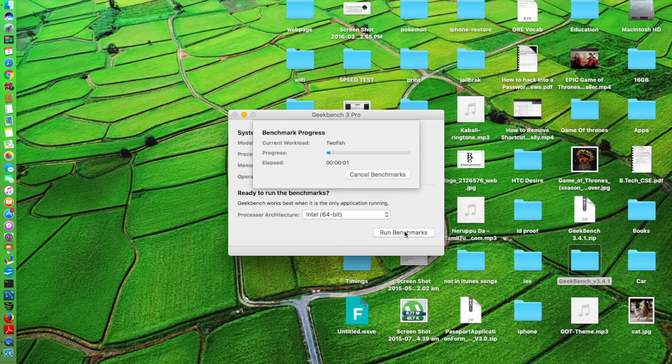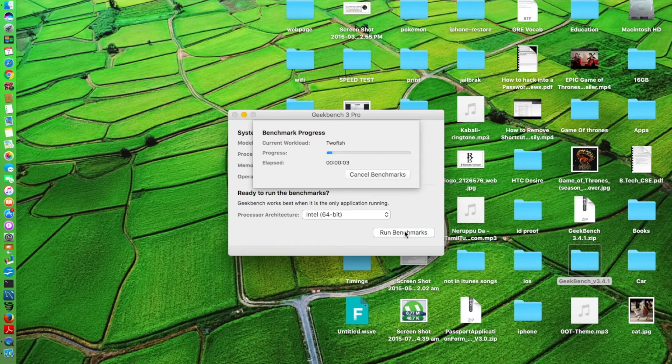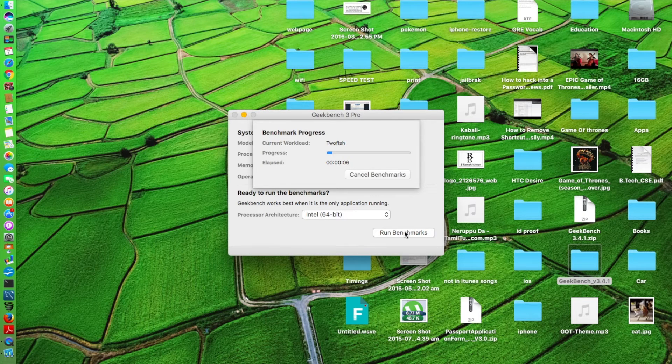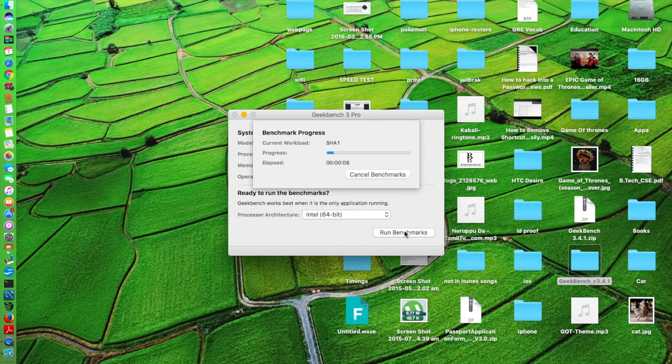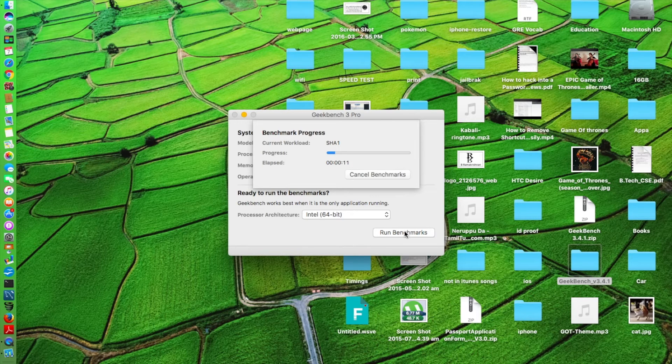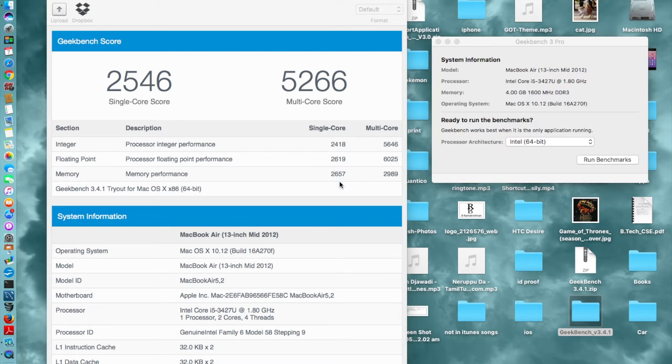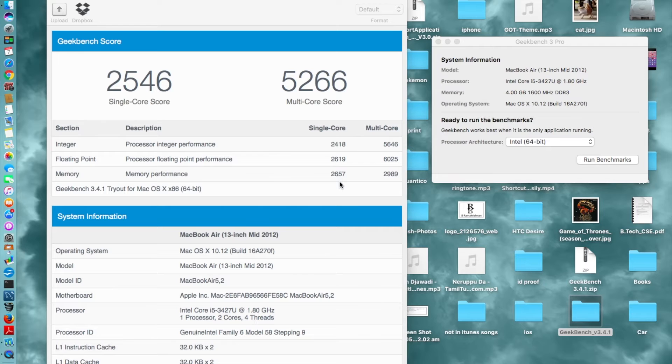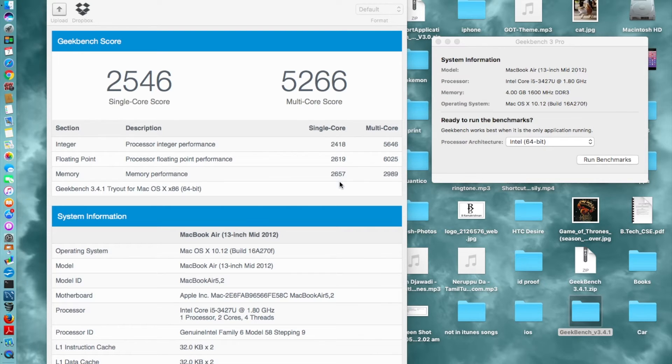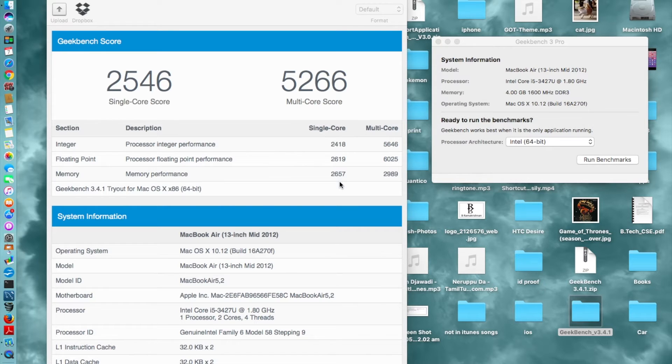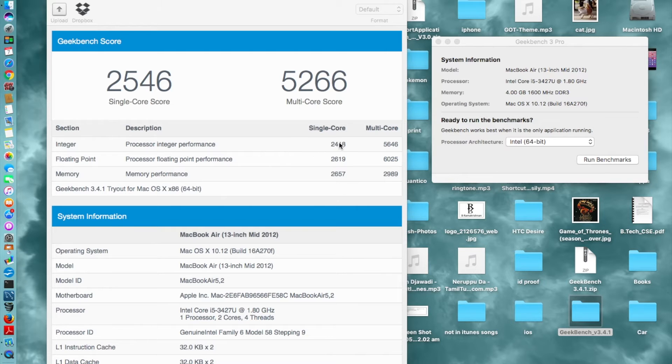It's going to take time, it's definitely a time-taking process. Once this test is over I'll be coming back and I'll show the results of this benchmark. So guys, back with the benchmark test and these are the results. I got a single core score of 2546 and a multi-core score of 5266.